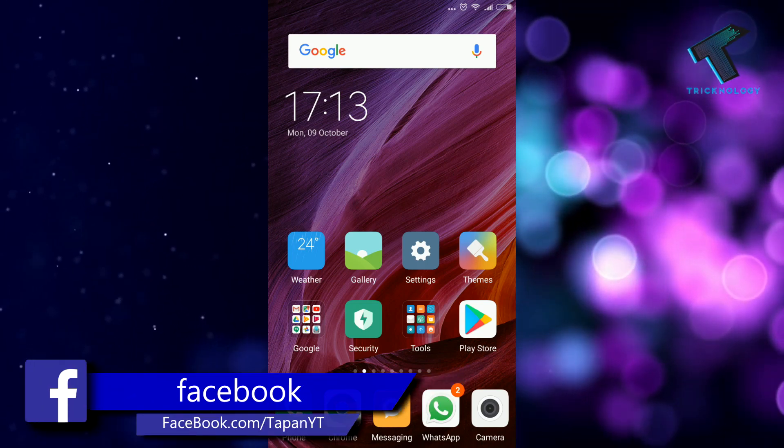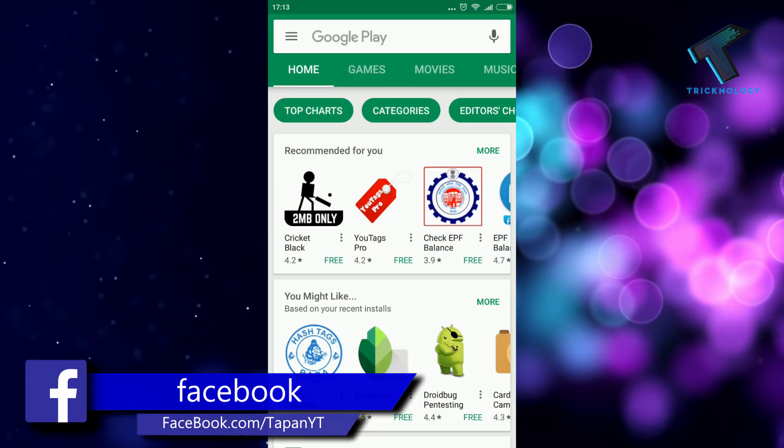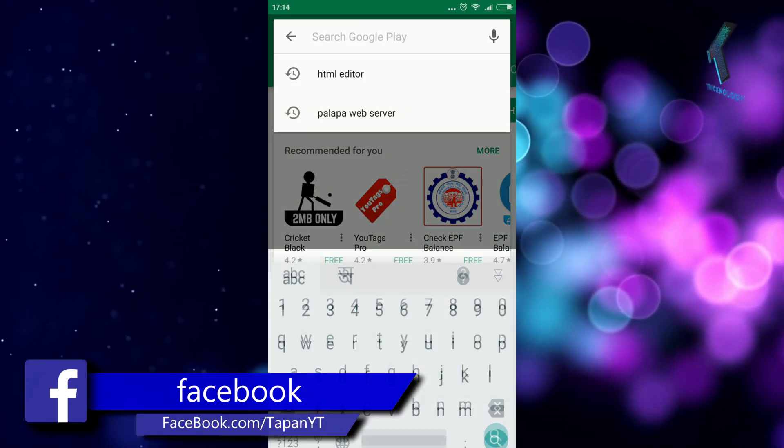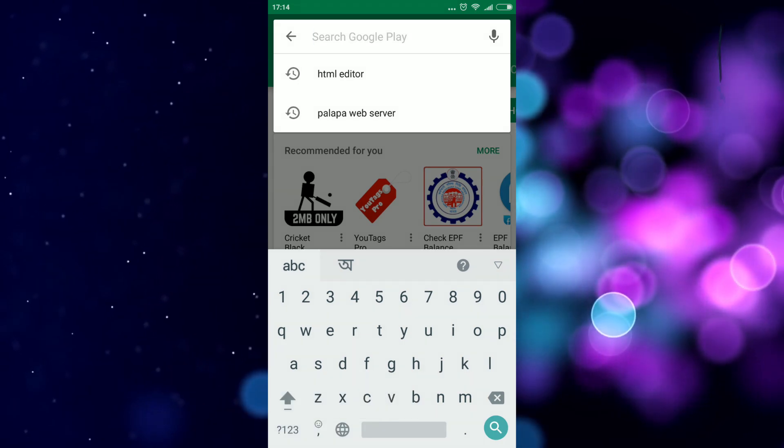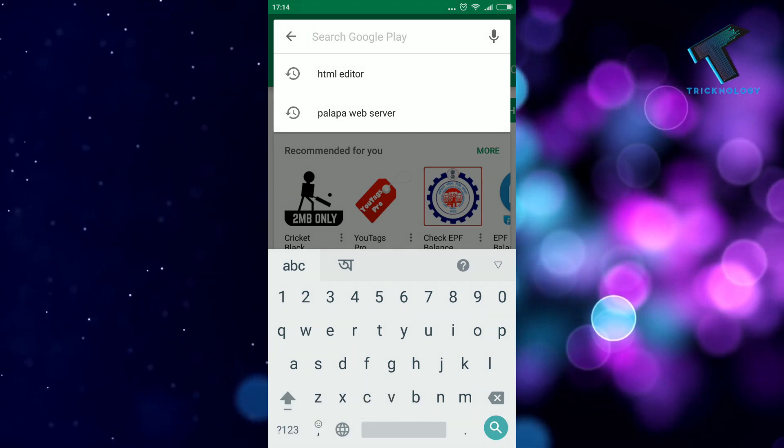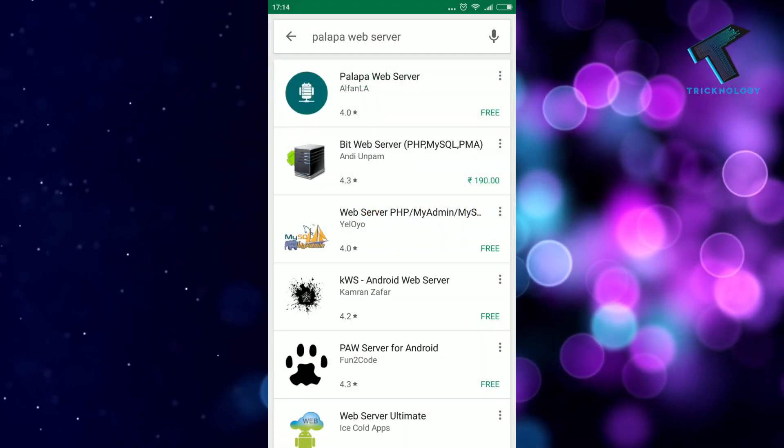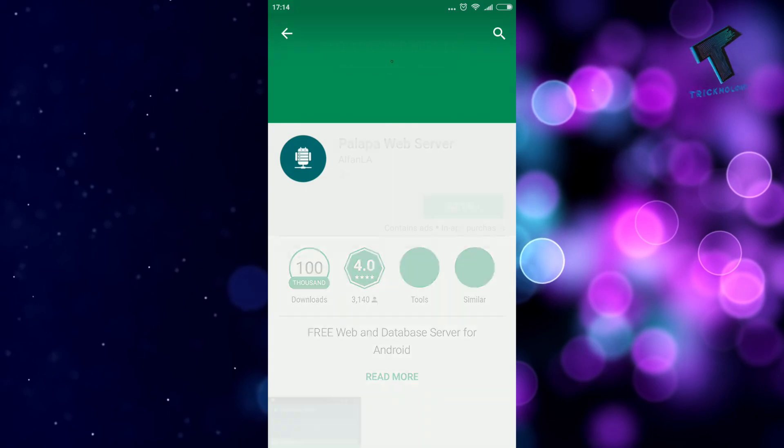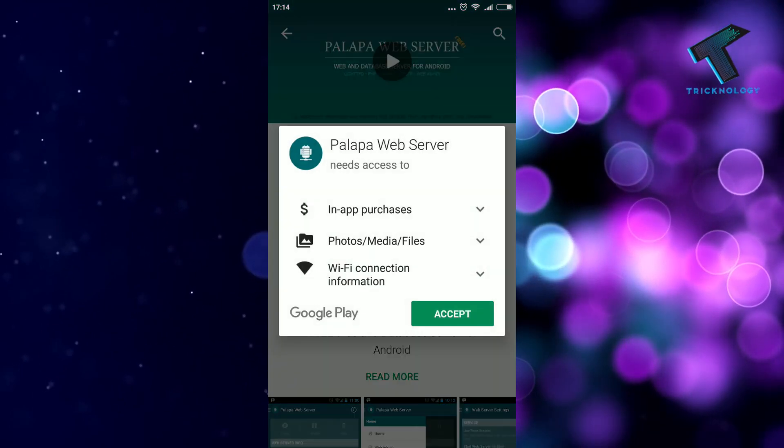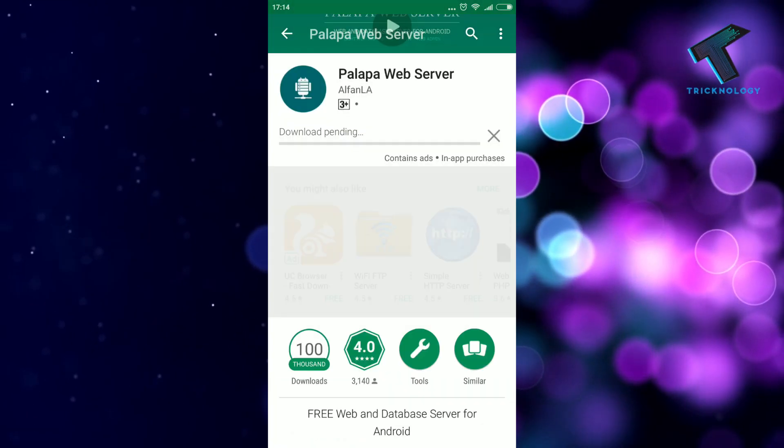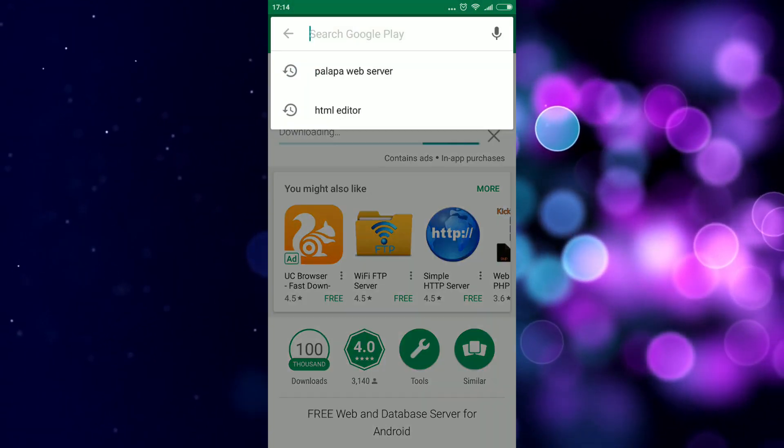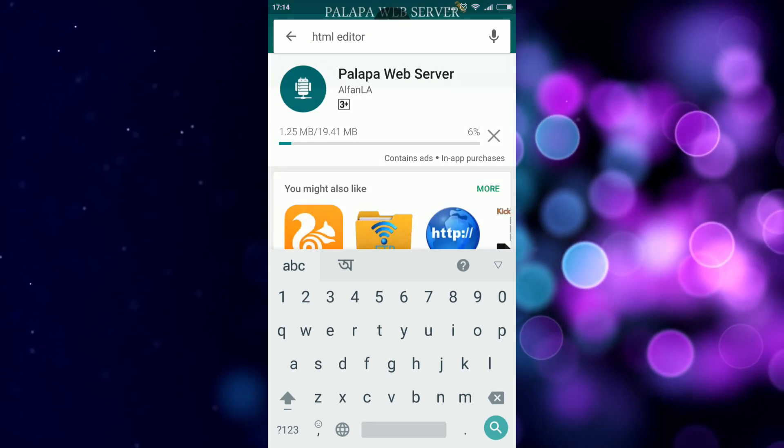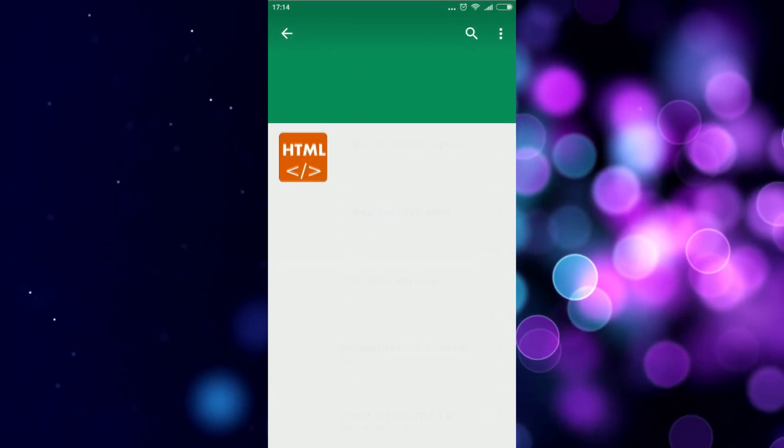First you need to open your Play Store and download two applications on your Android mobile phone. The first one is Palapa Web Server, so I'm going to install this one. And another one is HTML Editor, this one you need to install.